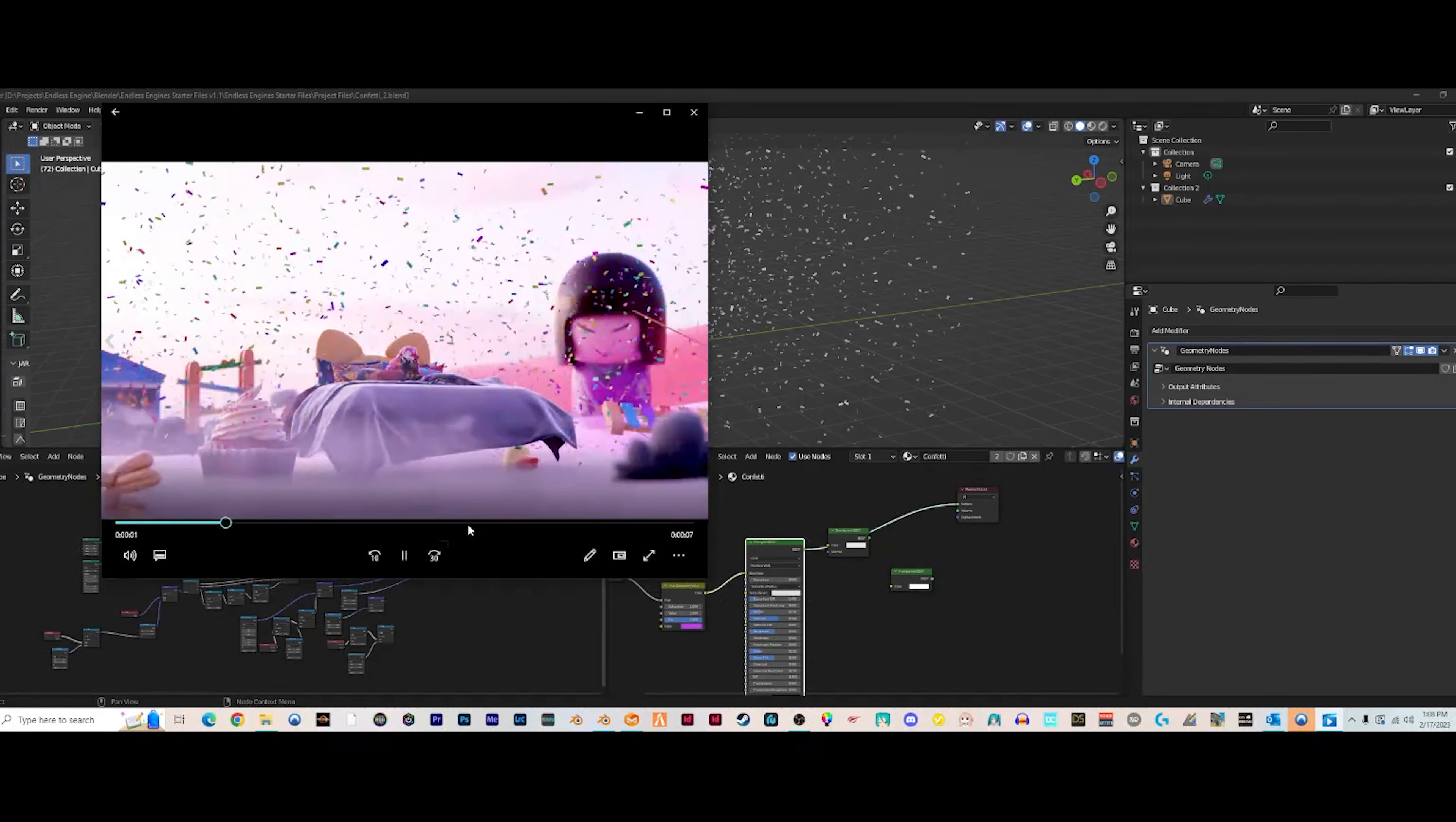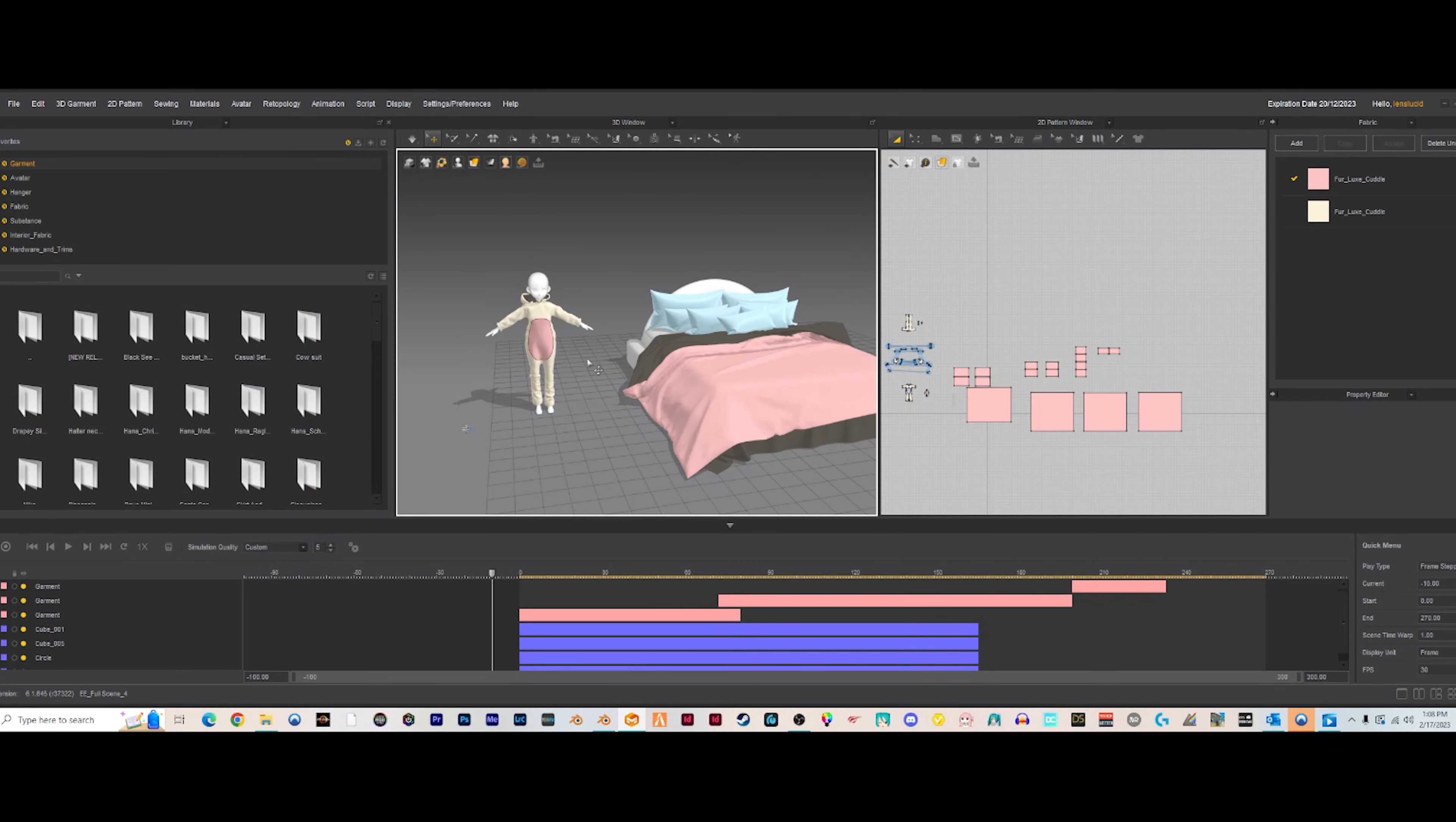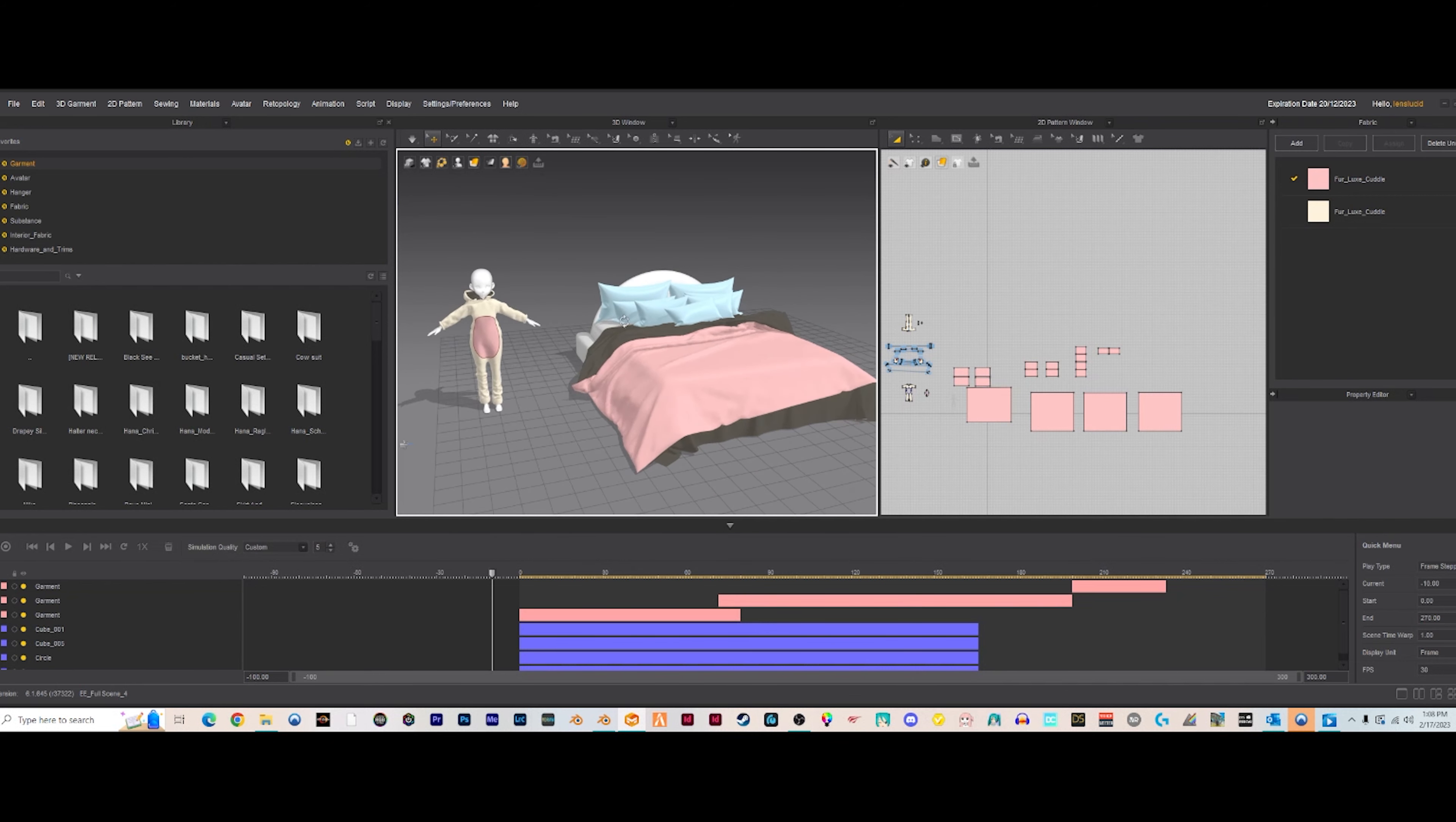Not much has changed since last time. I just got some cloth simulation going on with the pillows and the bed sheets. I did that in Marvelous Designer, also gave her like a little onesie type thing. Yeah, I just feel a little bit more comfortable doing the cloth sim in Marvelous Designer rather than Blender.